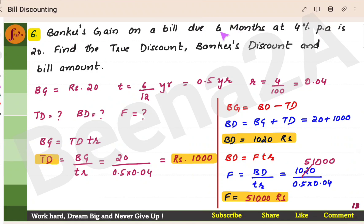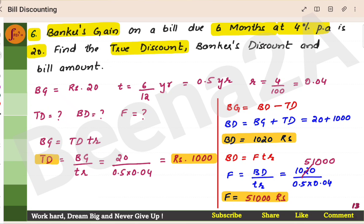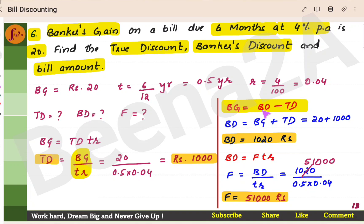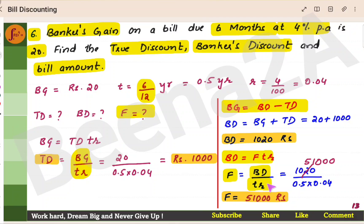Sixth problem. Banker's gain on a bill due 6 months at rate 4% is Rs. 20. Find the true discount, banker's discount, and bill amount. For true discount, use TD equals BG divided by TR. We have banker's gain, T is 6 months (6 by 12), and R is 4%. Substitute to get true discount directly. Using BG equals BD minus TD, we find banker's discount. Bill amount is the face value, found using BD equals FTR — substitute BD, T, and R to get face value.